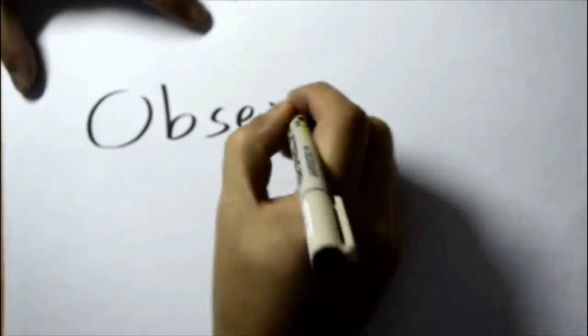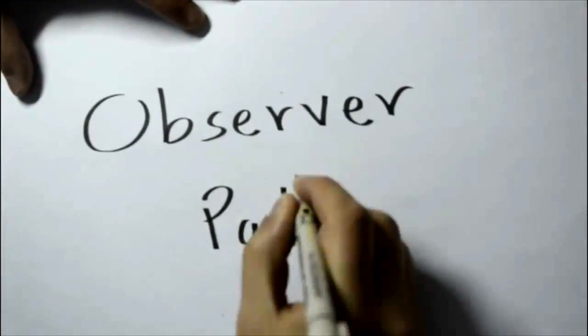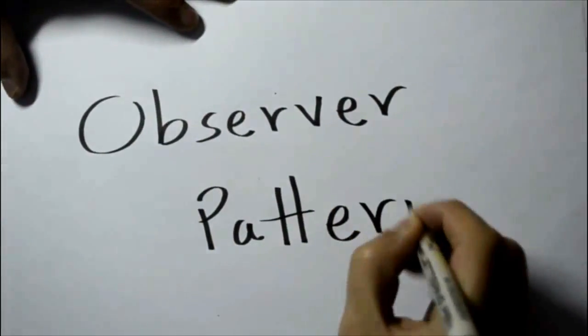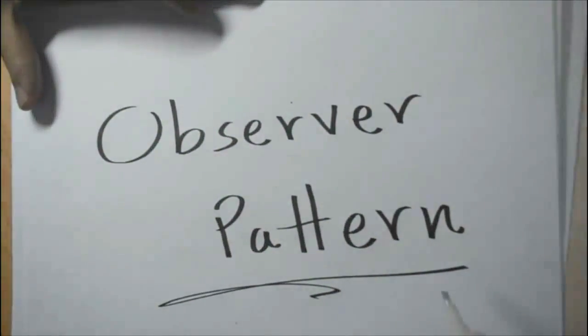Hello everyone. Today, we're going to talk about design patterns, and we will start with observer pattern.